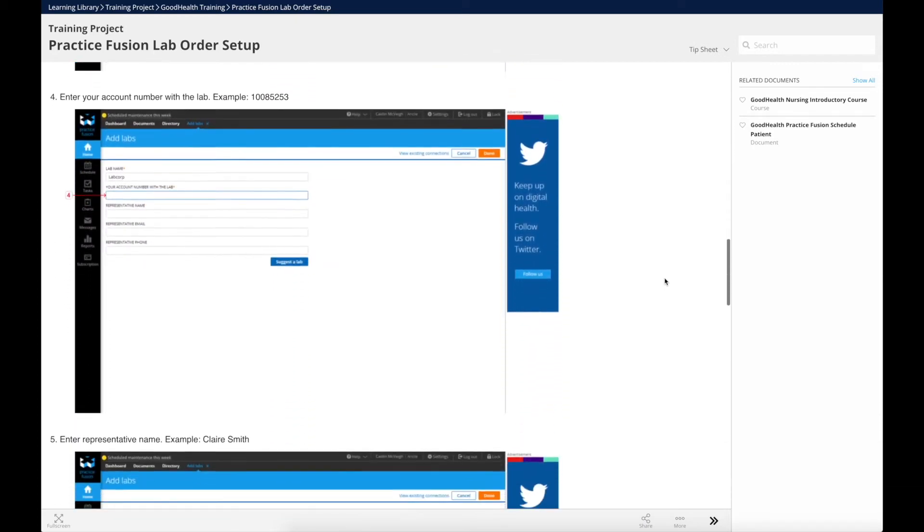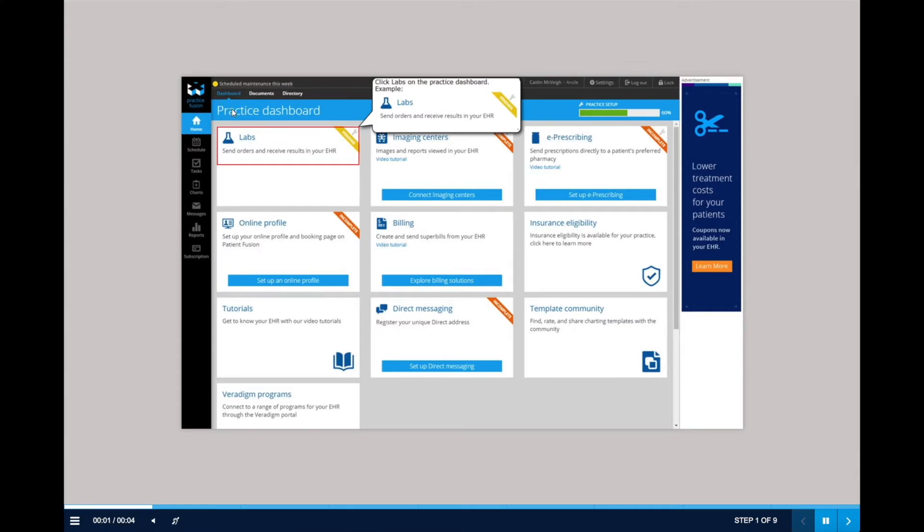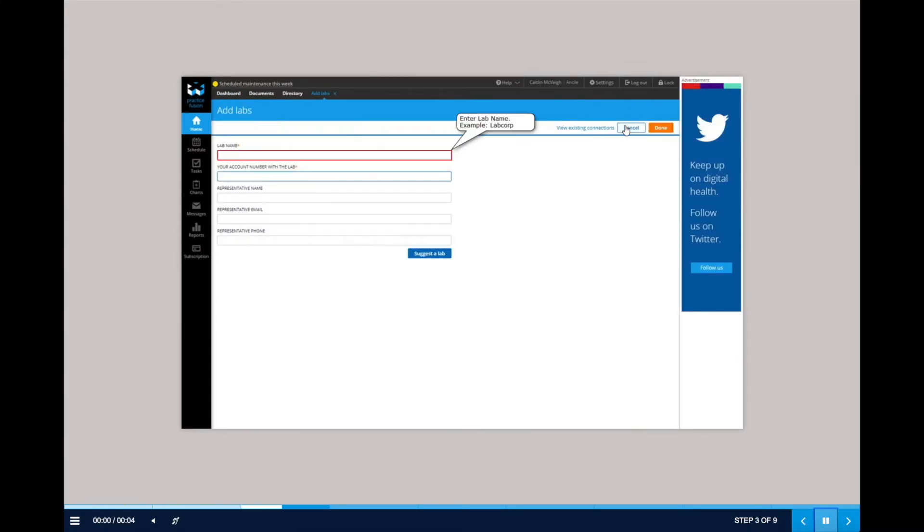As she reviews the document, there's one step listed that she's still not sure about. Claire chooses to watch a simulation, which walks her through completing a lab order as if she's watching a live demonstration being completed in her own system.